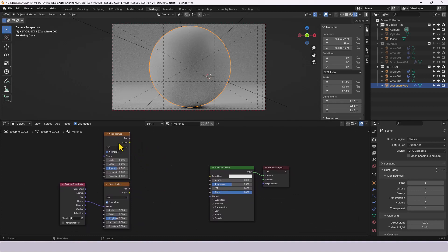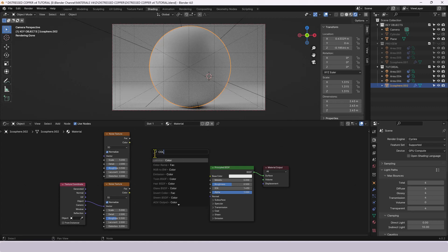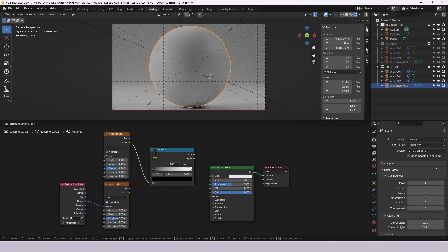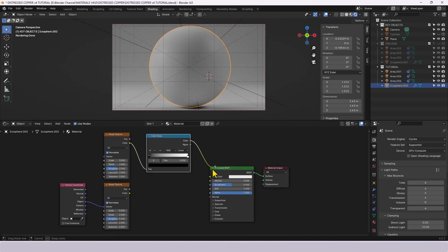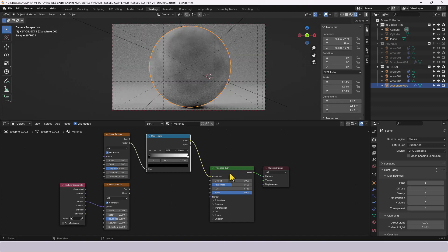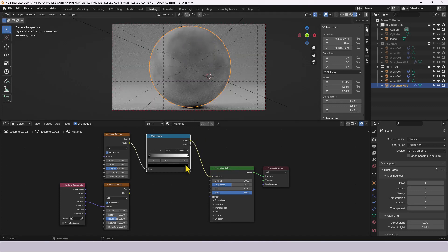From this top noise texture we're going to grab the color output and then go for a color ramp, drop that in here and that will get connected up to the base color on the principled shader. Already we've got some texture happening there.